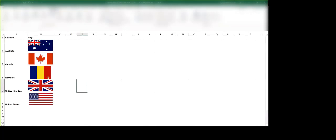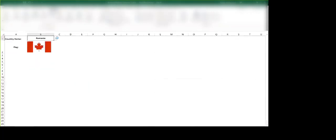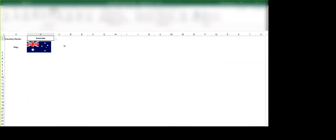So the way this works is now we have this validation list. We can switch the value of the validation list and it's going to switch to the image. So this is a dynamic image essentially that we've created on this sheet.